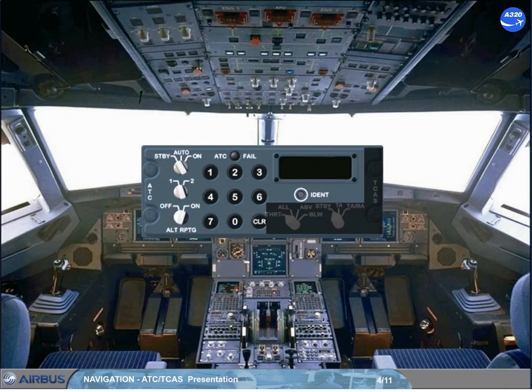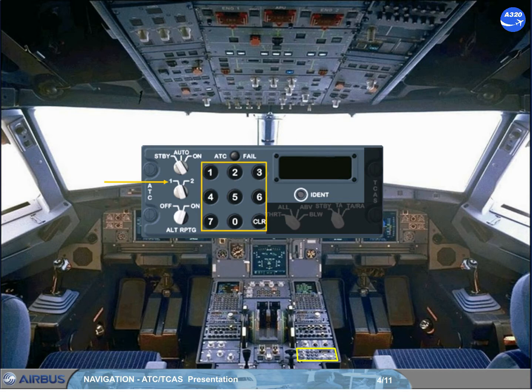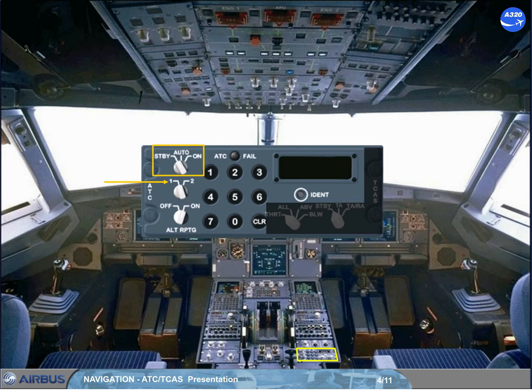A control panel located on the pedestal allows the installed and the selected ATC transponder to operate. It also allows the crew to enter the code assigned by the ATC. An altitude reporting selector allows the selected ATC transponder to send the barometric standard altitude data. The mode selector, when set to standby, electrically supplies both ATCs but keeps them in standby.